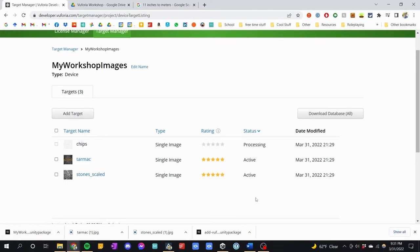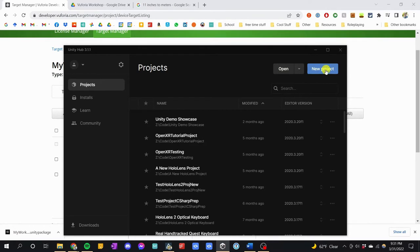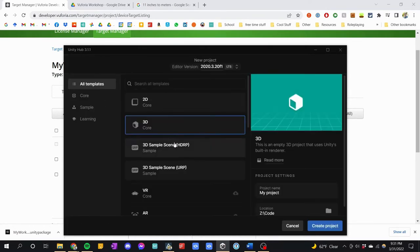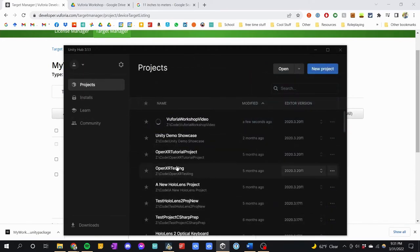Now we want to download the database containing these three images in an analyzed form. Click 'Download Database', choose Unity — do not set it to Android Studio unless you're building a mobile app. It will compile the database, analyzing these images into a dataset trained to recognize them. You'll see the package download. Now it's time to get these into Unity. Let's make a new Unity project — I'm going to click 'New Project' in Unity Hub and name it.